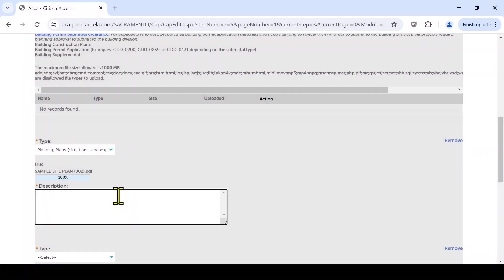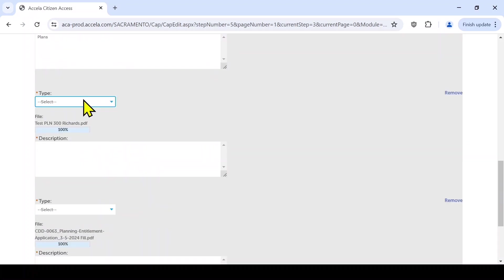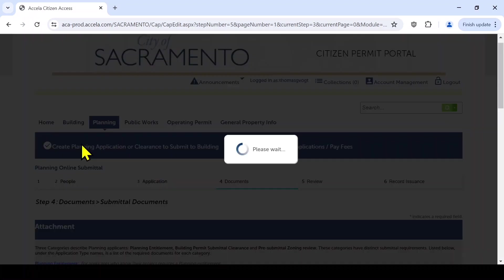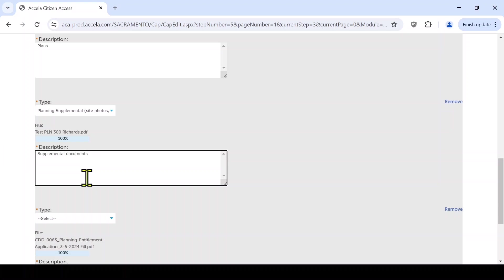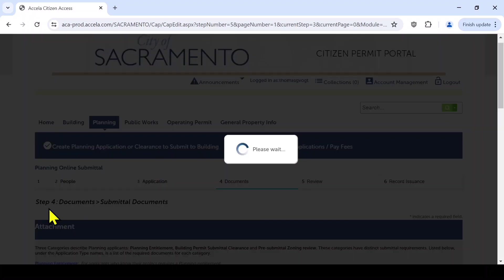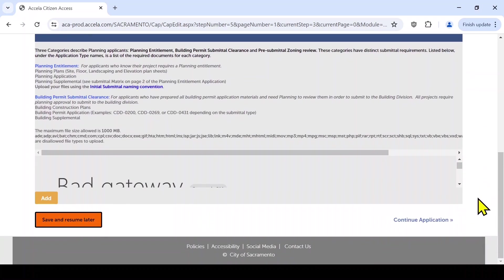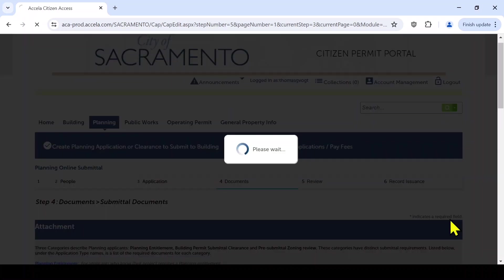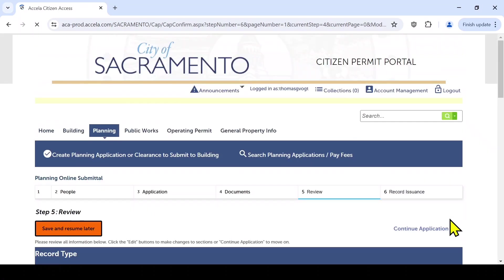Provide a description of each document uploaded or any other information the planner should know about in the box below. The red asterisk means this information is required. Verify all the information is correct and click Save when done.